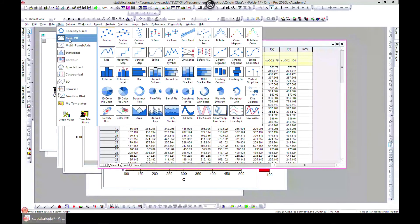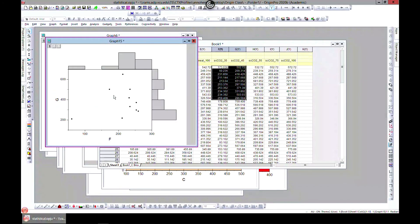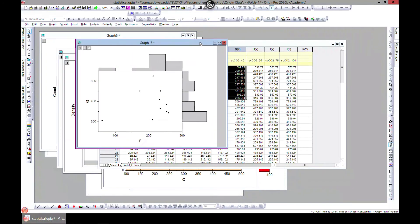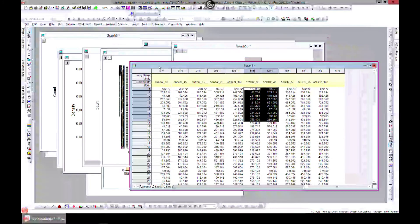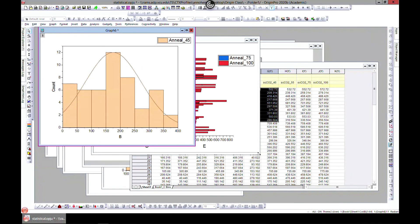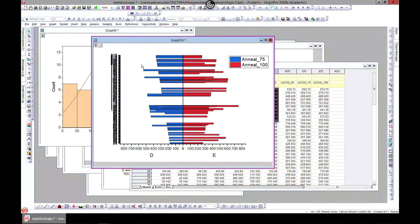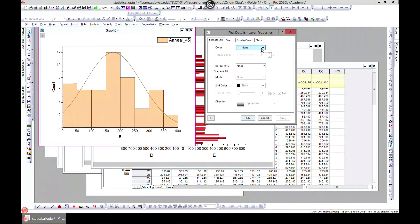You can also come to Plot > Statistical and do Marginal Histograms. All of these chart types are very important in data visualization. You can edit and customize any of these graphs to look more interesting using what we've studied in the customizing graphs section.